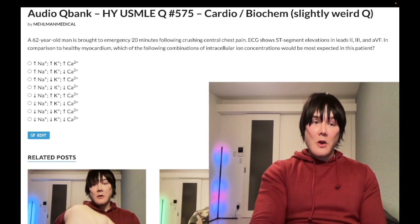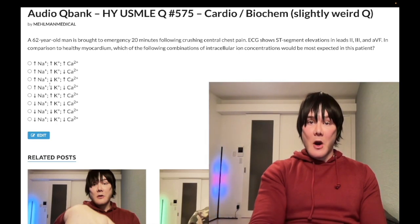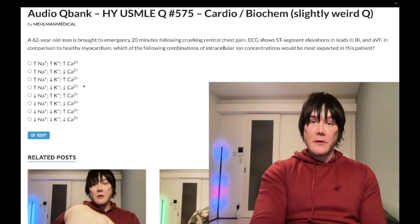So we know we're dealing with answers C or D already. Now, what about calcium? That's a bit harder.